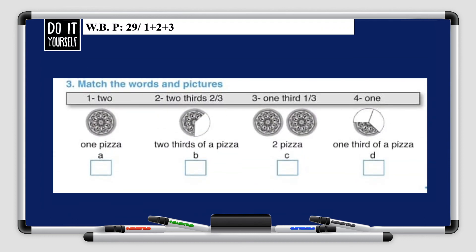Now the third question: match the words and pictures. The options are: one, two-thirds, one-third, and one. Try to match these options with the pictures. You see — there are pictures of pizza. The first one is one whole pizza, so we put number four — it's one. Try to do the rest on your own.